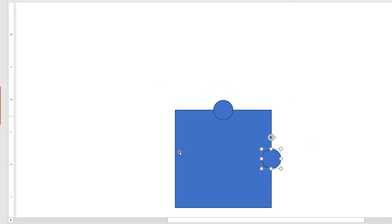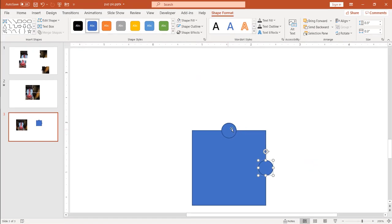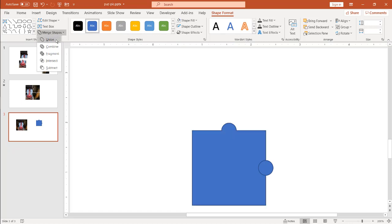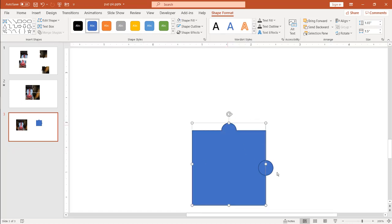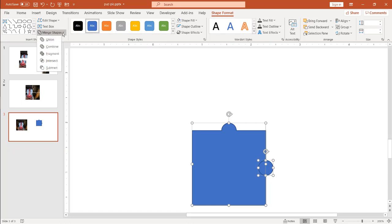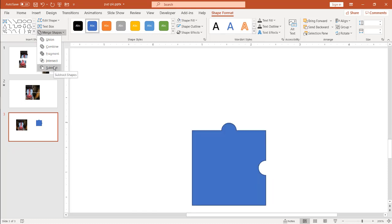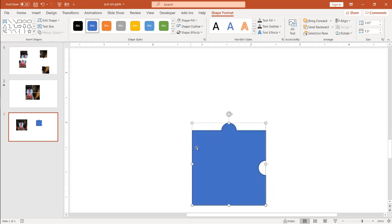So what I need to do now is to have that indented out and that indented in. So select this one first, press the control key, and then select that one. Go under merge shapes, and let's have a union. So that one's done there. Now what I want to do is select this shape, press control, select this other circle, and I think this one is going to be subtract. Yep, subtract. So now I've got my puzzle piece.